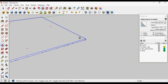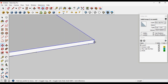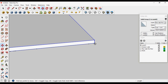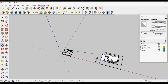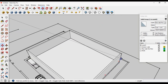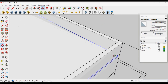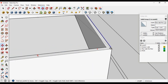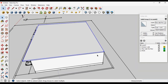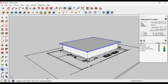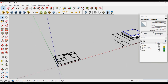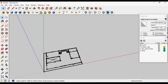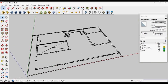Now we have to place this slab on the ground floor exterior walls. Move it — take a reference, like from this corner — click and place it on the exterior walls of the ground floor.